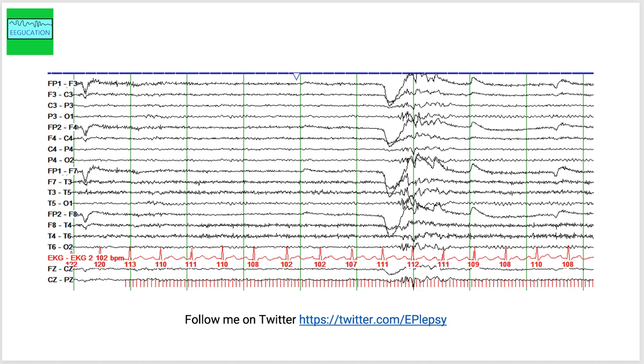In approximately 15% of patients with generalized epilepsies and approximately 2% of individuals with focal onset seizures, you can see photosensitive changes on the EEG.